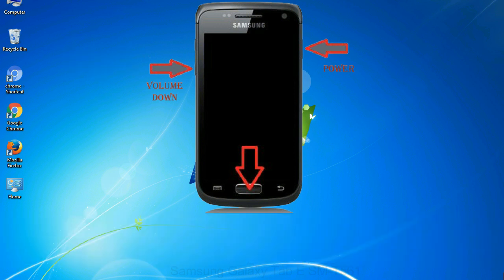To boot into download mode, press and hold volume down key, home key and power key. When phone vibrates leave the power key but keep holding the volume down key and home key. You will boot into the download mode.